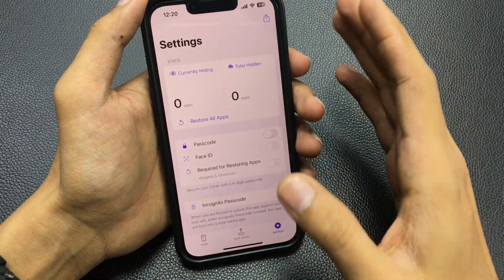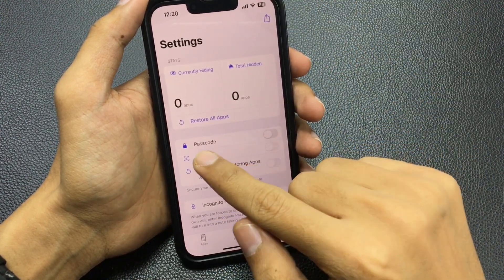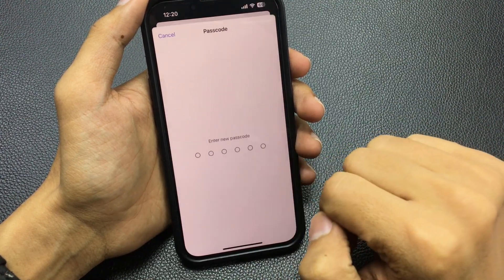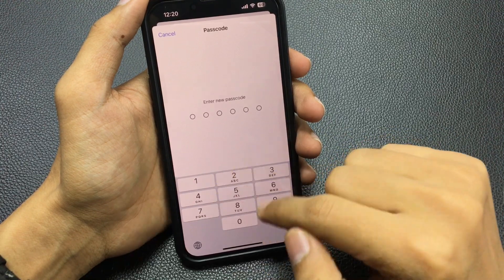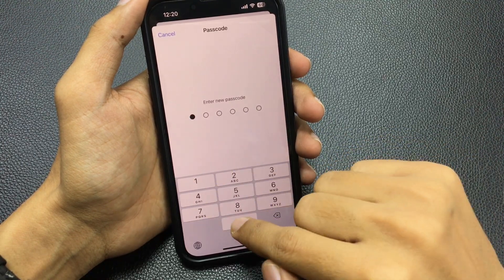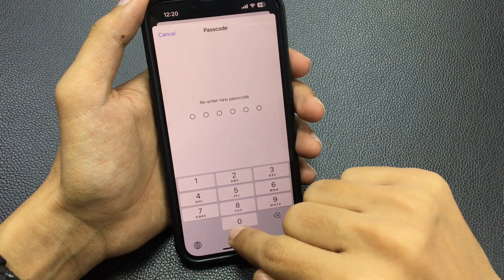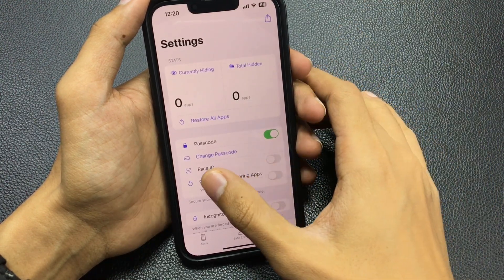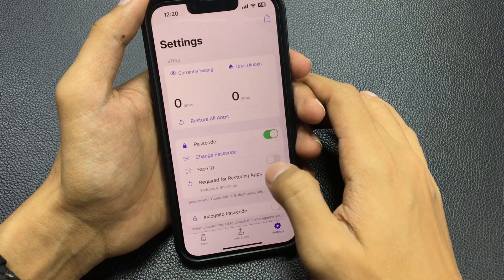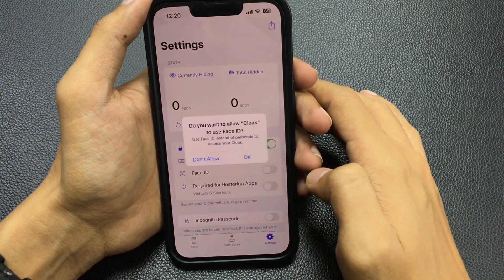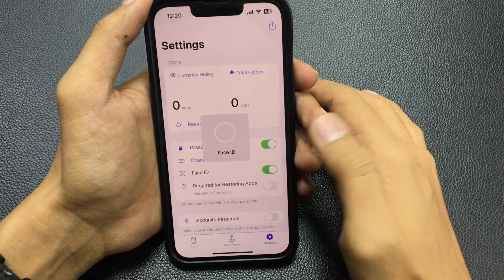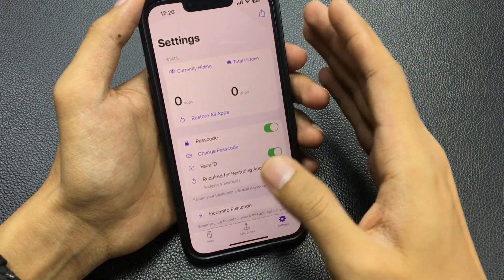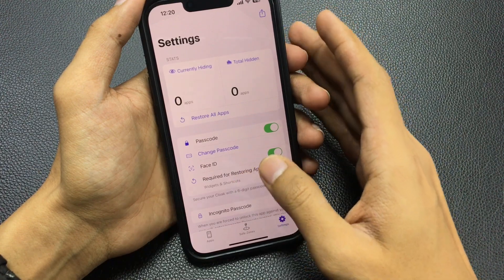Now go to settings and you will easily be able to hide a lot of apps from your iPhone. First, set your passcode with this app — turn on this toggle and enter any passcode. Re-enter the passcode. Now turn on the Face ID toggle and tap OK to verify it.